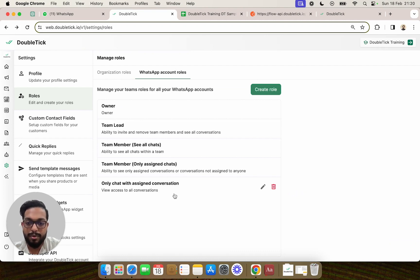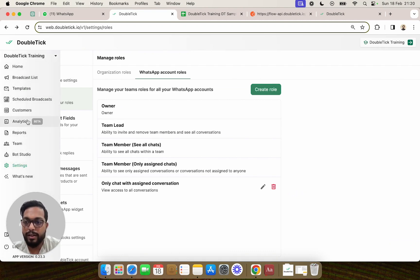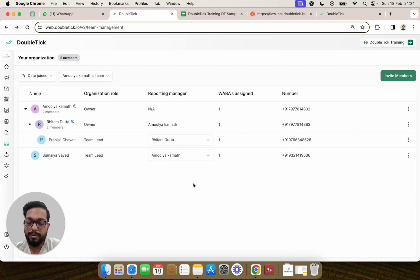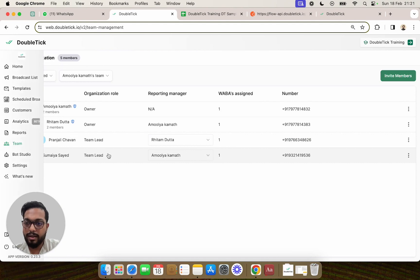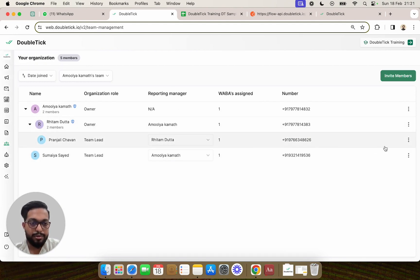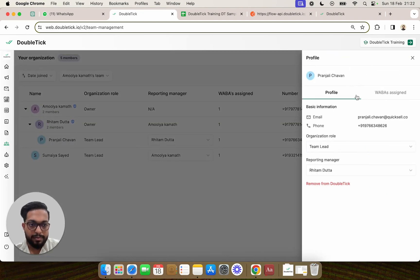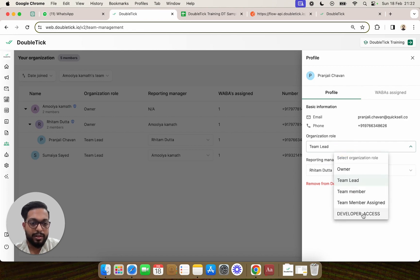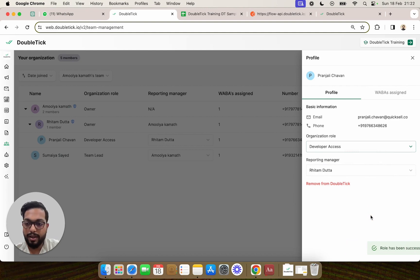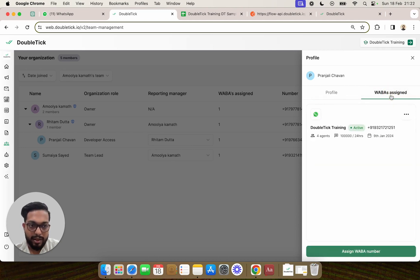This custom role can now be used while inviting a team member. If you come to DoubleTick, click on the left-hand side panel, and enter the Team section, you should be able to change the role of any existing team member. For example, if you want to change the role of Pranjali and click on View Profile, under Organization Role you will get the option to allow Pranjali to have only the Developer Access as defined in the custom role.